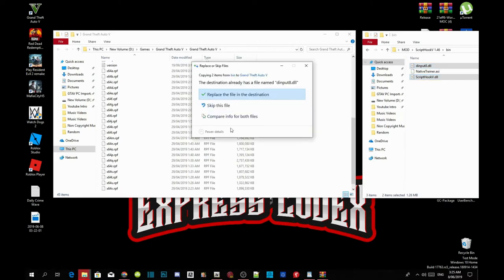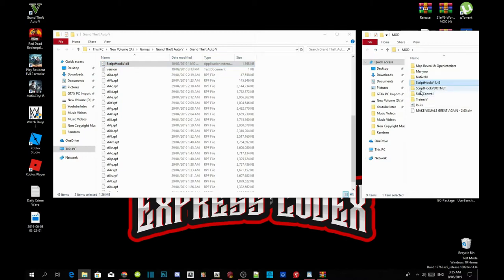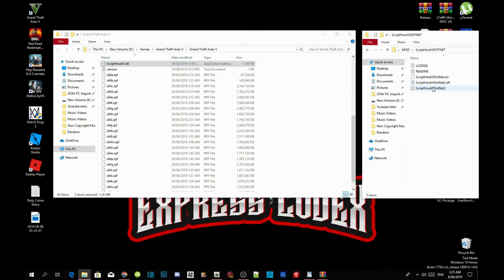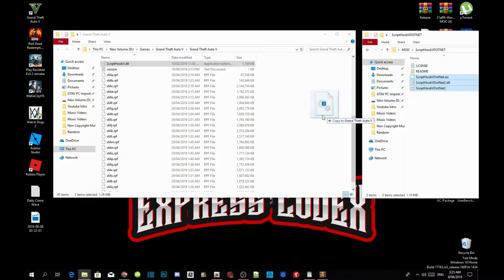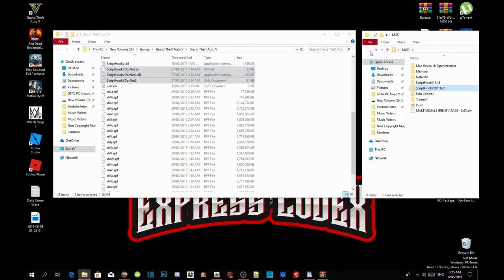Now open up your Script Hook V .NET extract folder and select ScriptHookVDotNet.asi, .dll, and .xml. Drag those three files into your Grand Theft Auto V main folder. Now we are going to install our trainers.